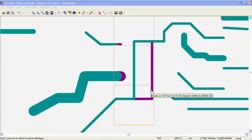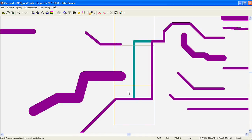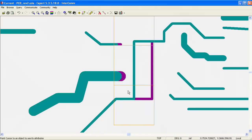Take for example a critical net that is routed at the same exact length between our two designs. Therefore it shows no attribute difference, but clearly, as we can see in this example, the geometry is different.